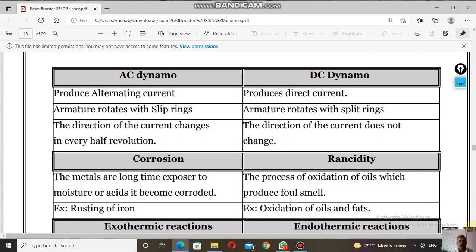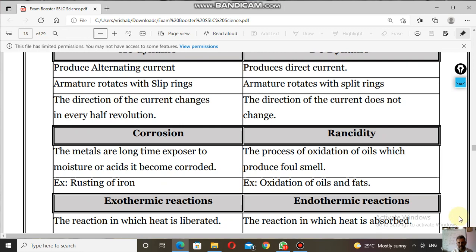Next: AC dynamo and DC dynamo. AC dynamo produces alternating current; DC dynamo produces direct current. In an AC dynamo, the armature rotates with slip rings. In a DC dynamo, the armature rotates with split rings. The direction of current changes every half revolution in an AC dynamo. In a DC dynamo, the direction of current does not change — it flows in a single direction.